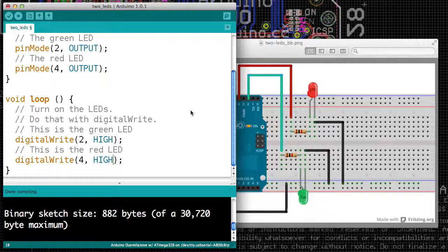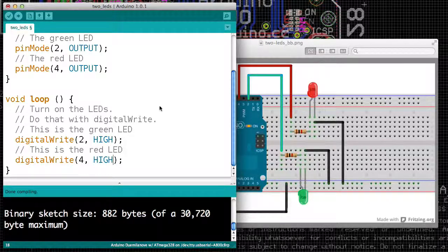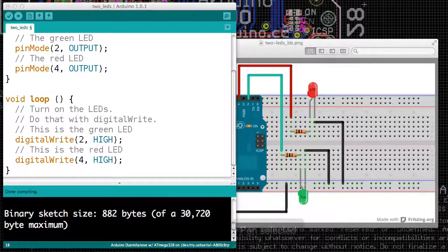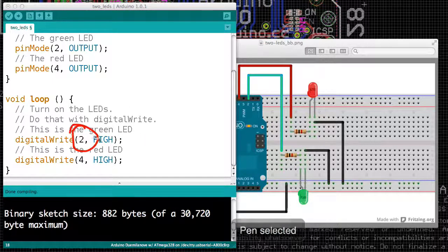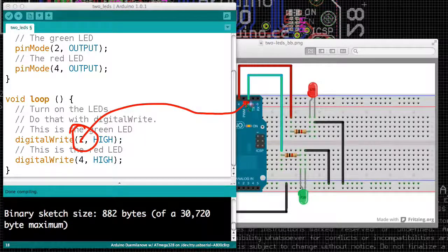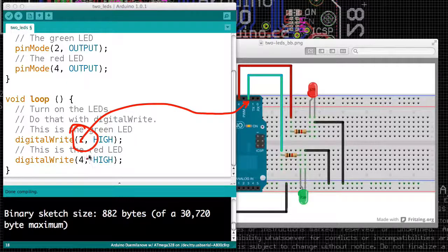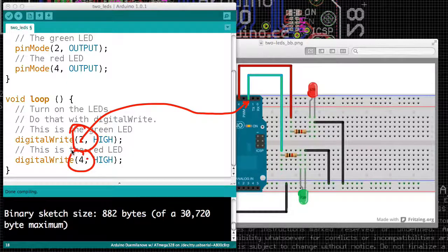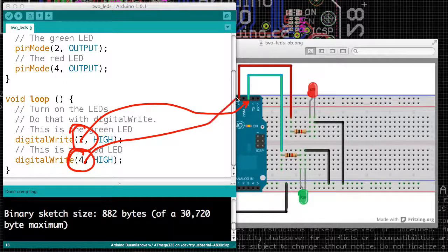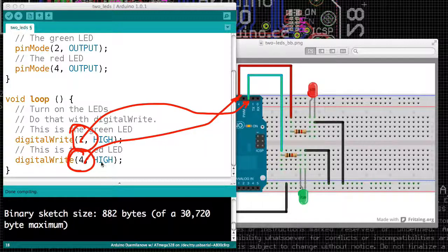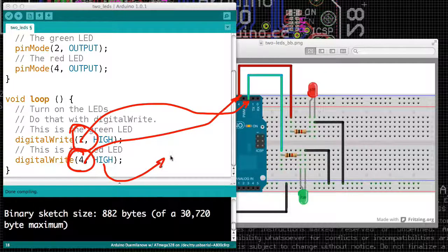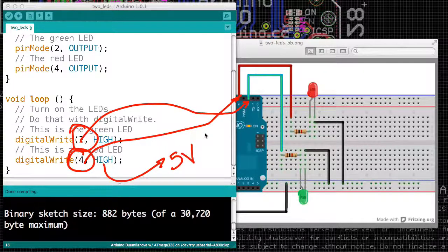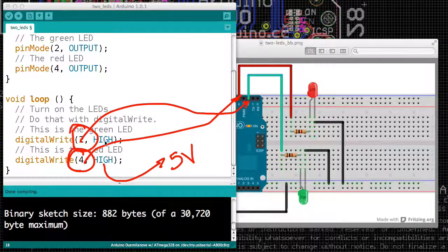When you forget to put the correct number of things into a function, the Arduino environment will yell at you. So here's pin 2, and here is pin 4. And we want to make those pins go high, which means we want 5 volts on each of those pins.